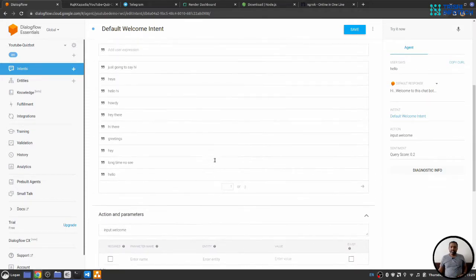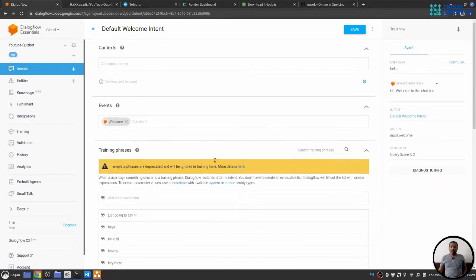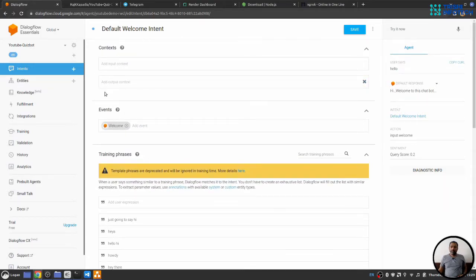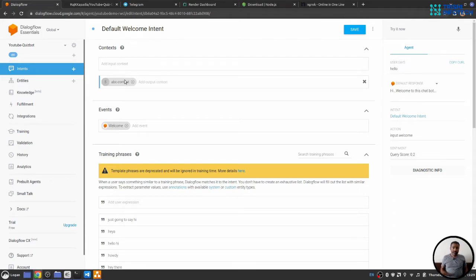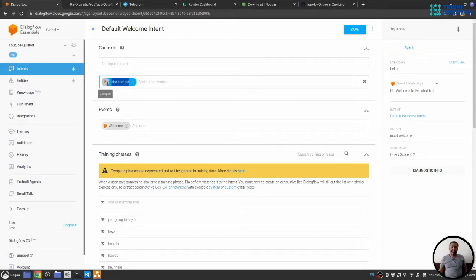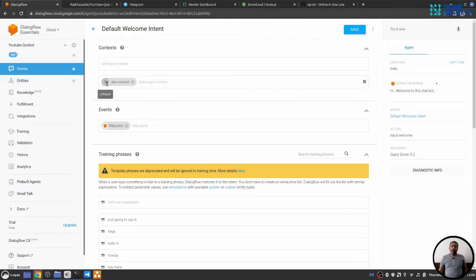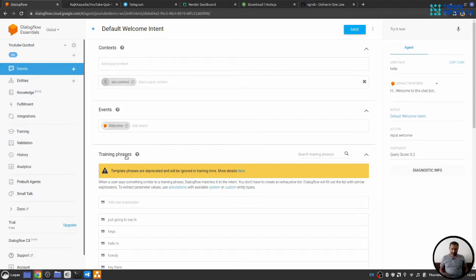So, let's say, when we write here, let's say, a, b, c, context. When we write a context, you will see this is context name and this is lifespan. That means for five conversation, this context will be there in a session. So let's say, when I say, one, and I will save this.